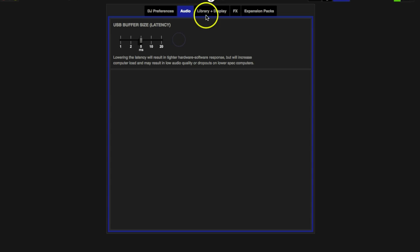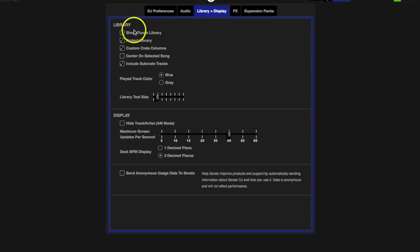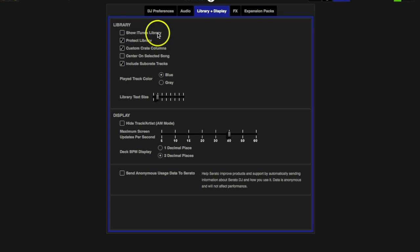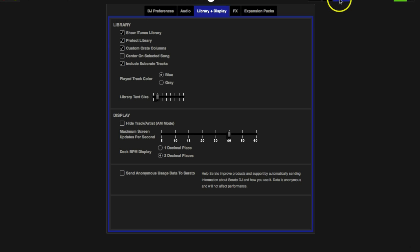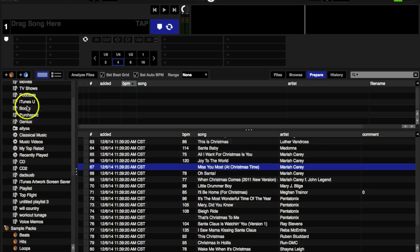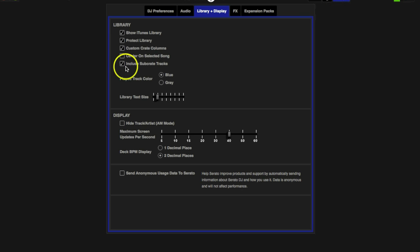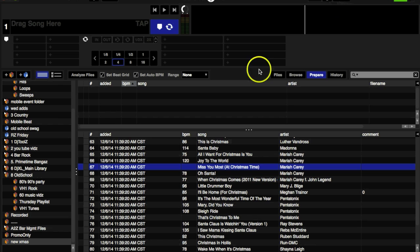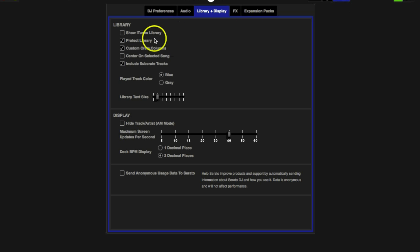Next one is Library and Display. Show iTunes Library is your first one. I personally don't use iTunes, but I'll show you what that looks like. Here you see all my iTunes playlists over here. If I uncheck that, it's going to take all that off my screen. You see it's gone now. Next is Protect Library, that's going to prevent you from accidentally deleting or moving file folders, so it's a good idea to have that checked.